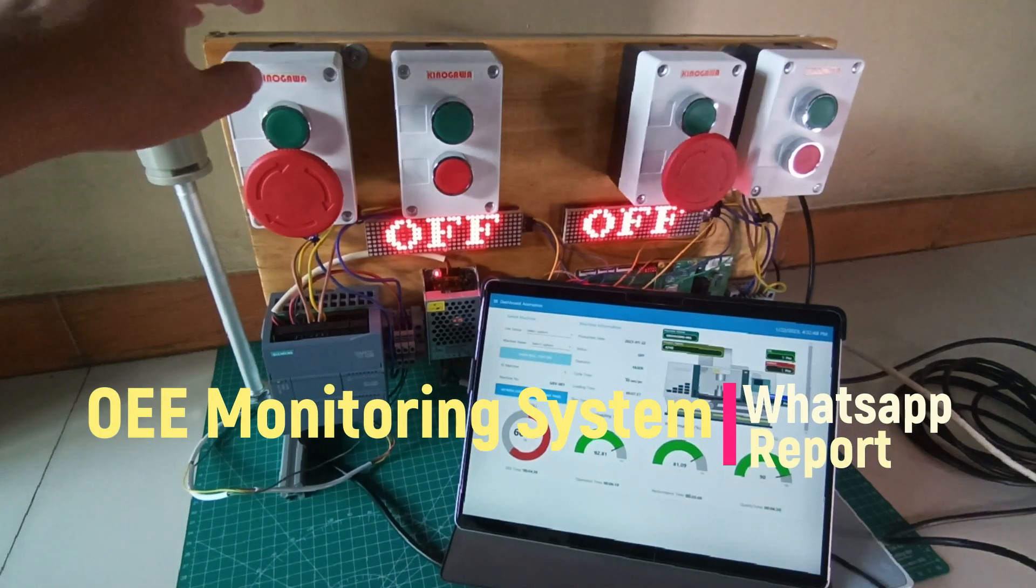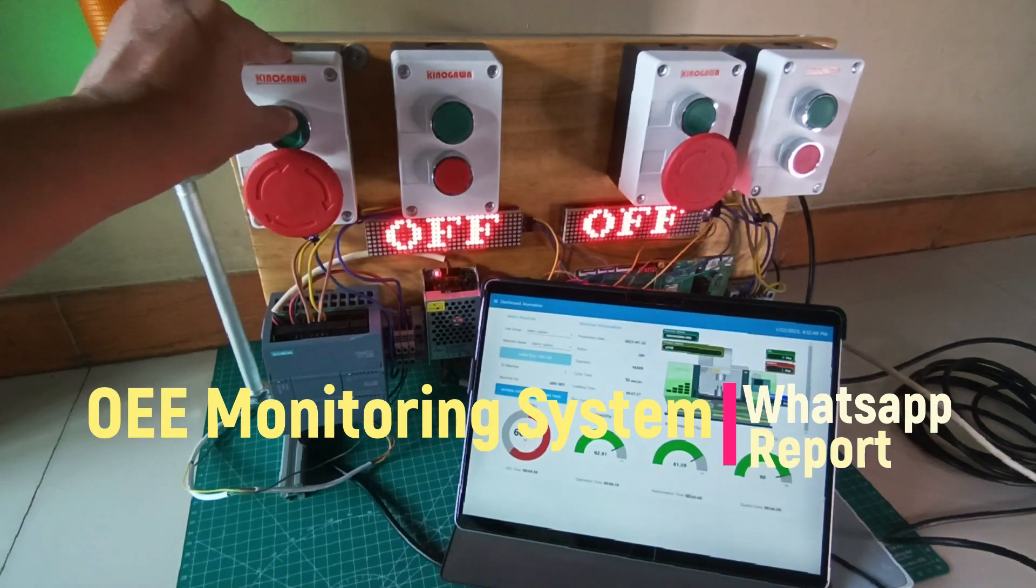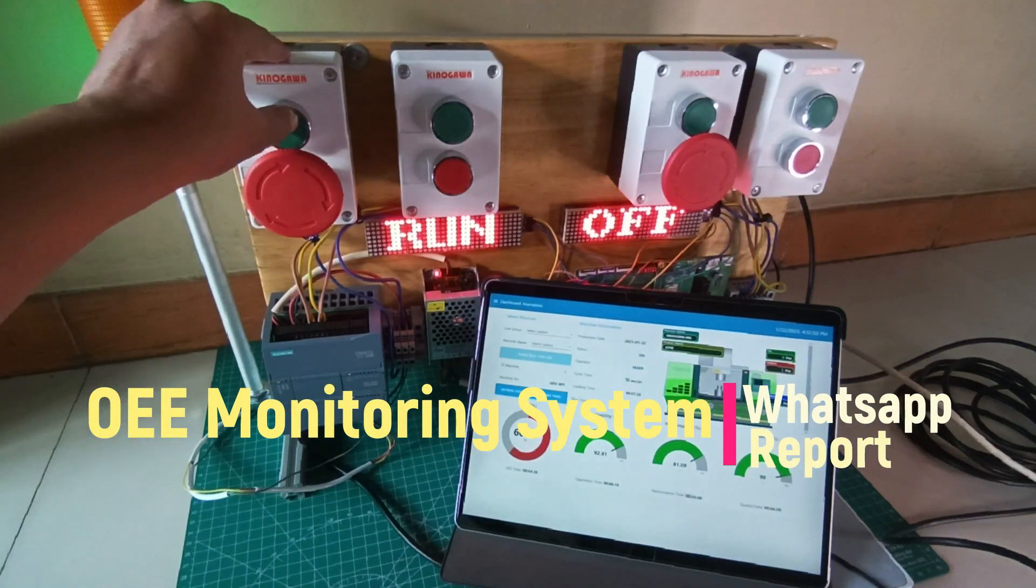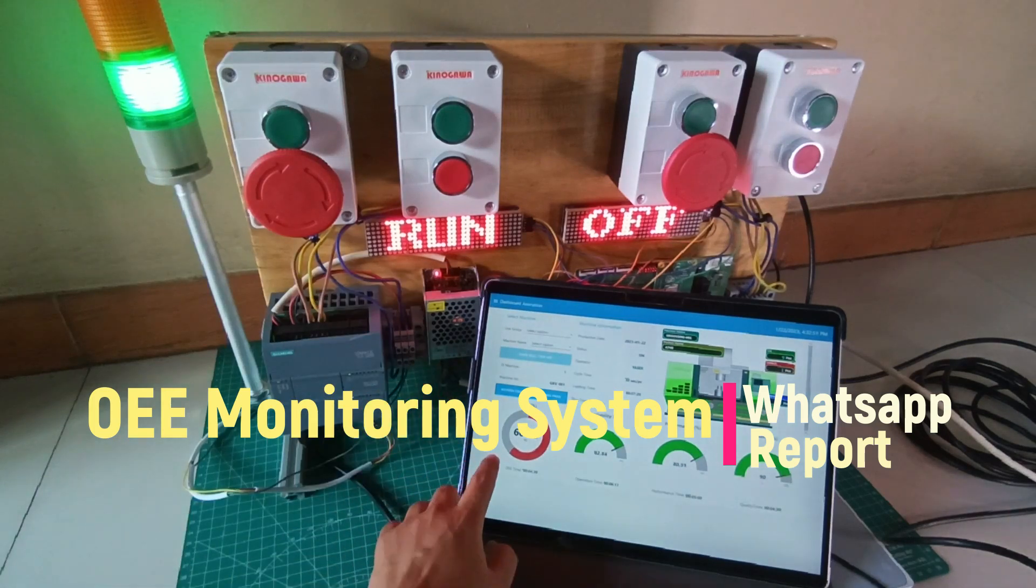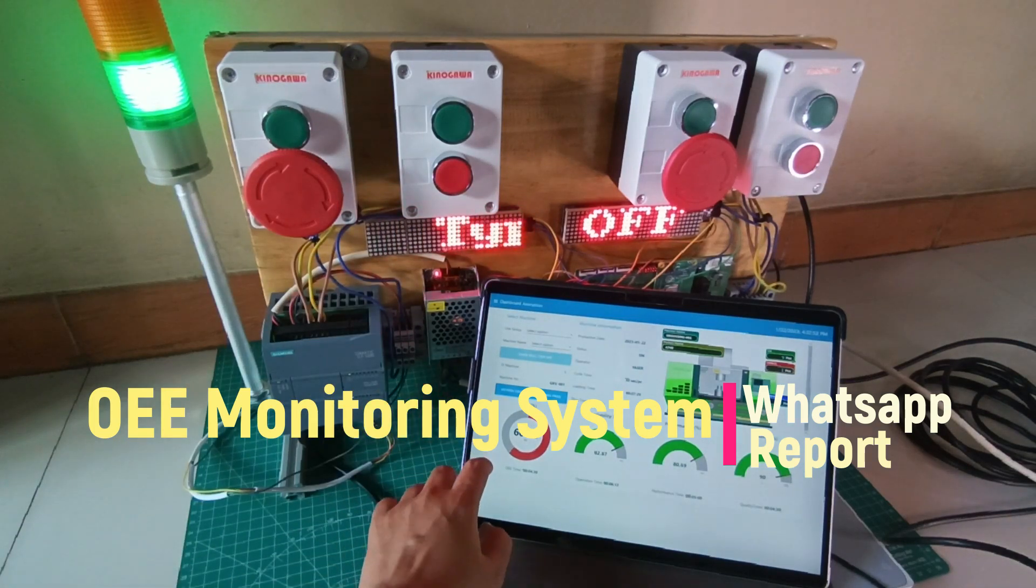Hi! Welcome back to my channel. This is an OEE monitoring system that I have developed.